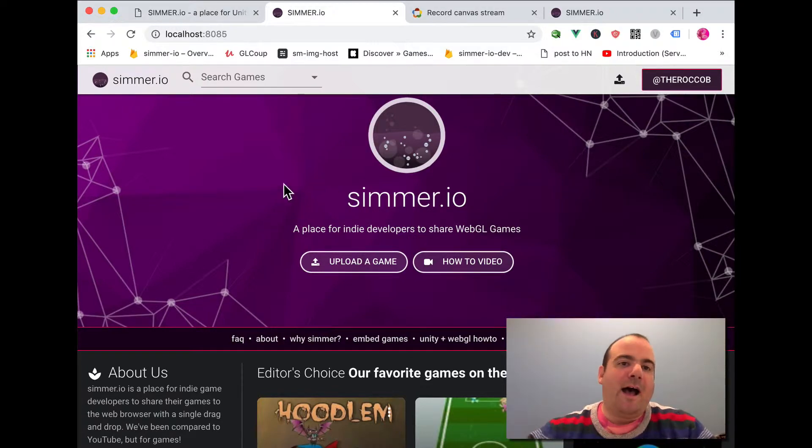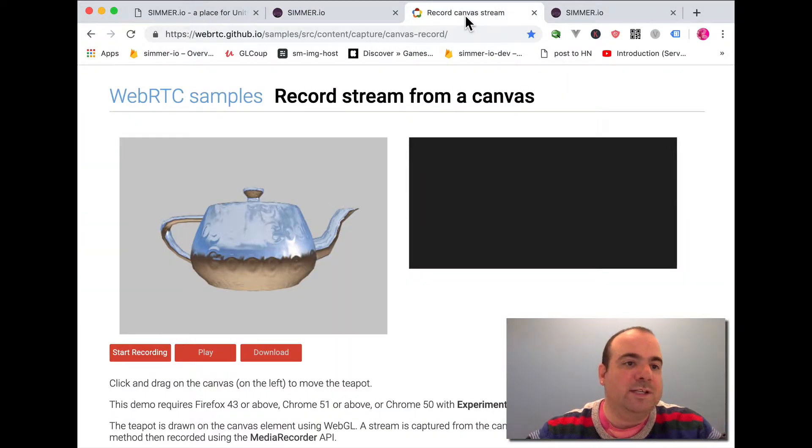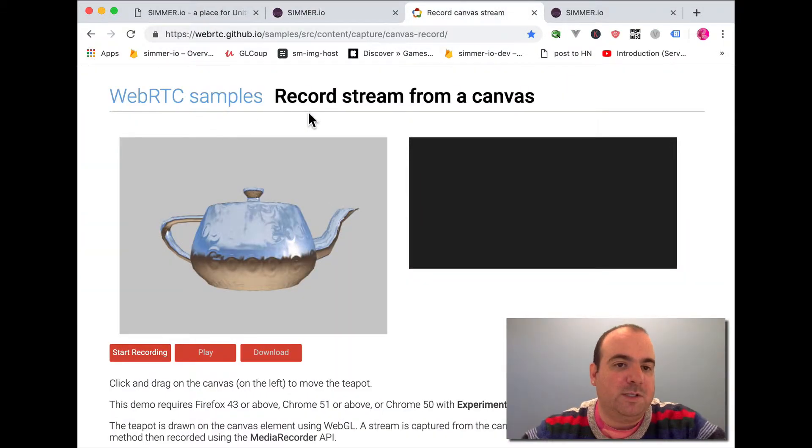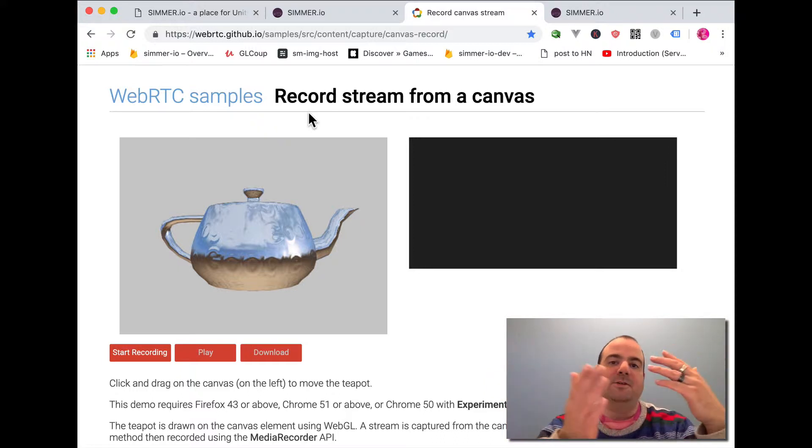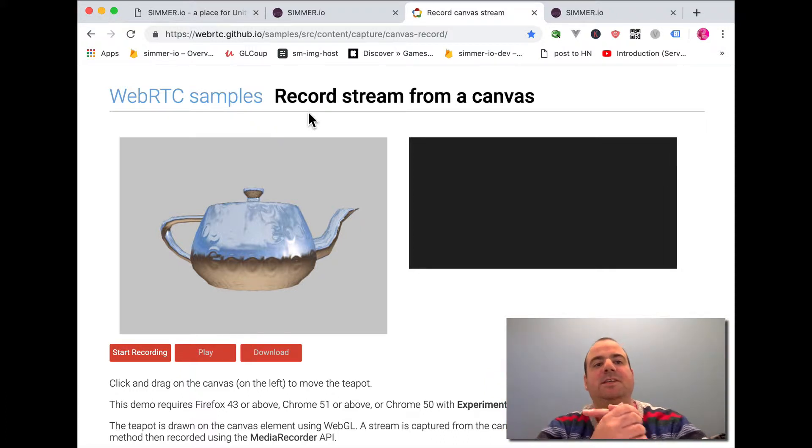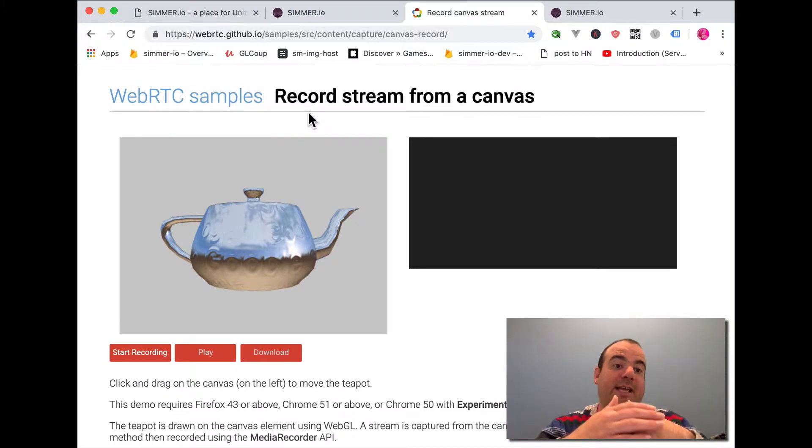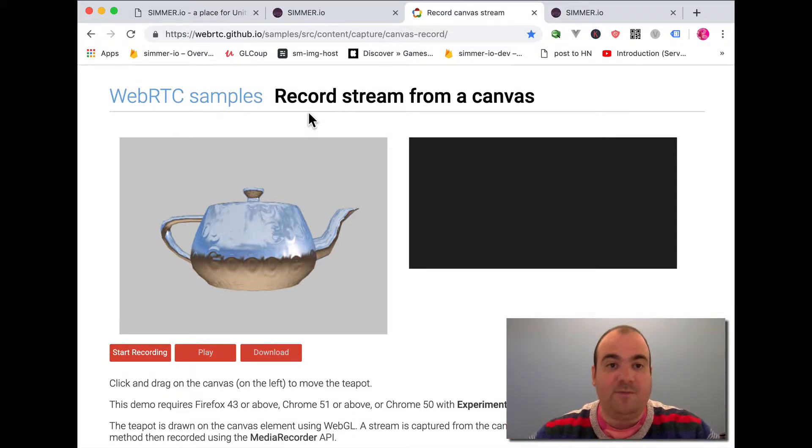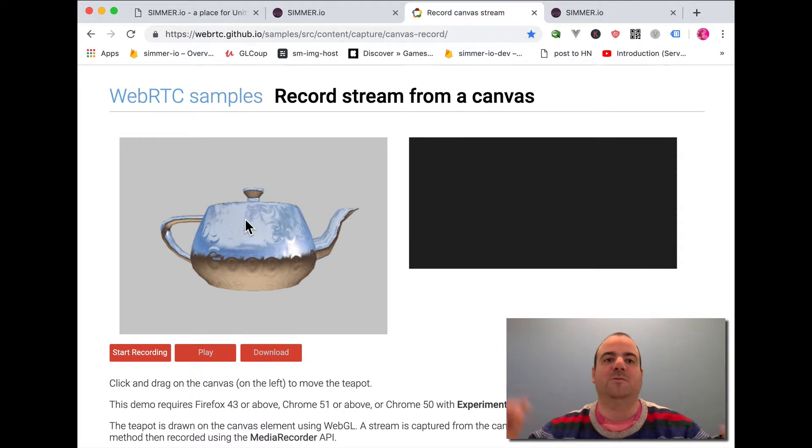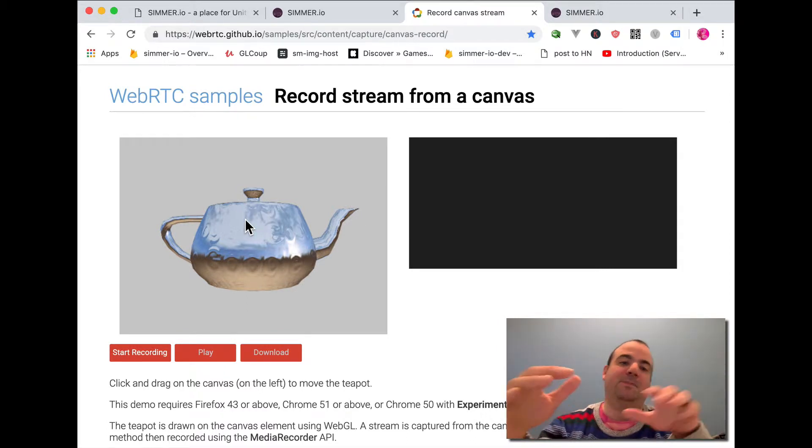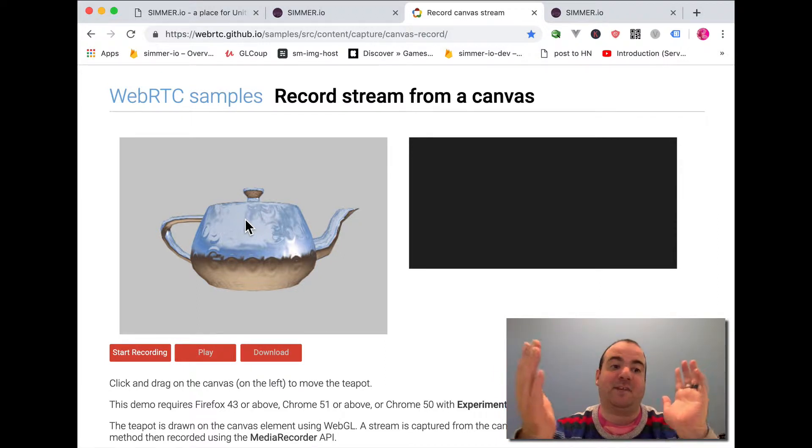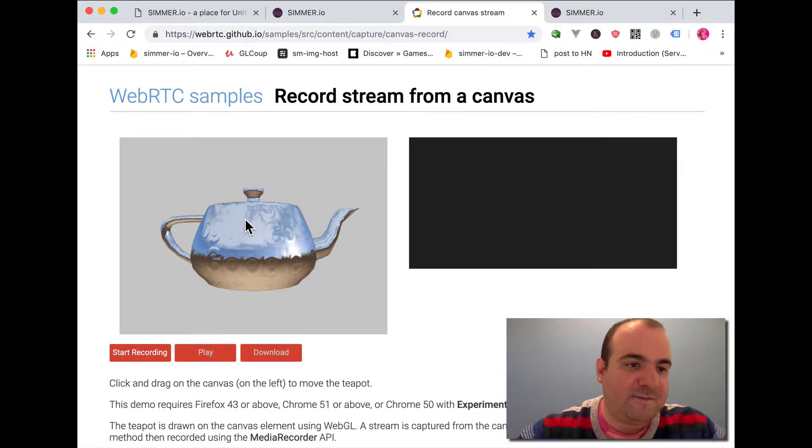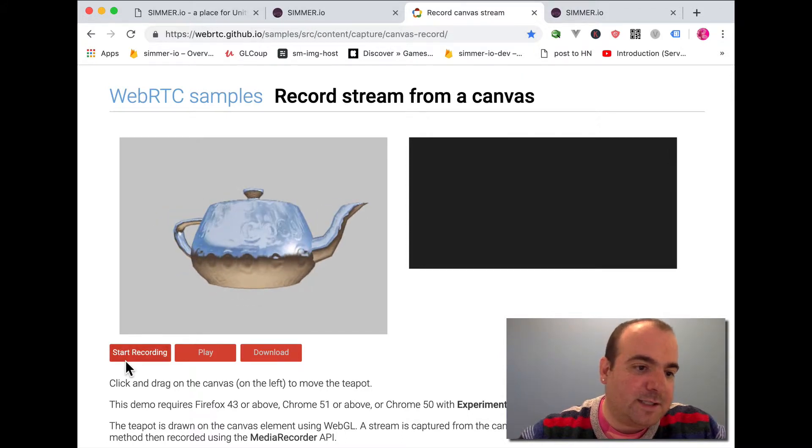I came across this little piece of technology that's really cool. It's called Record Stream from a Canvas. For those of you that don't know the web technology, basically when you export a game to WebGL, it actually plays back on a canvas. I said, wow, wouldn't it be cool if we could record clips of people's games and then they could put them up on YouTube without even having to have a nice piece of video editing software. So this is how this thing works.